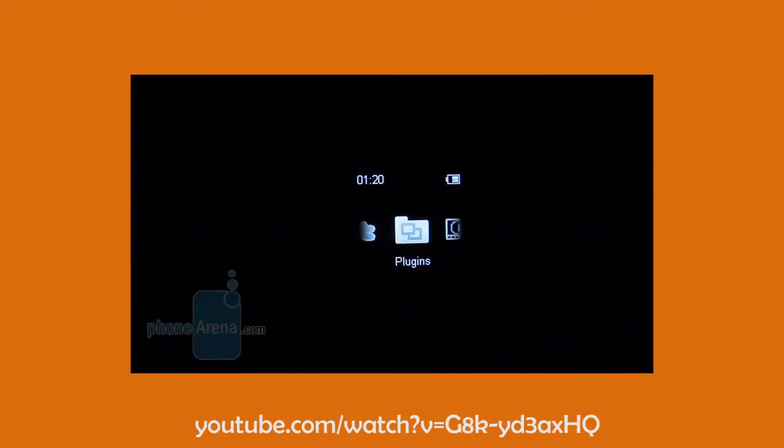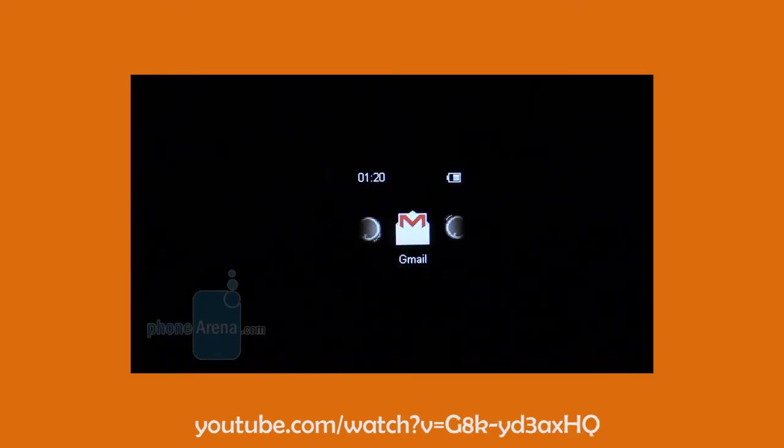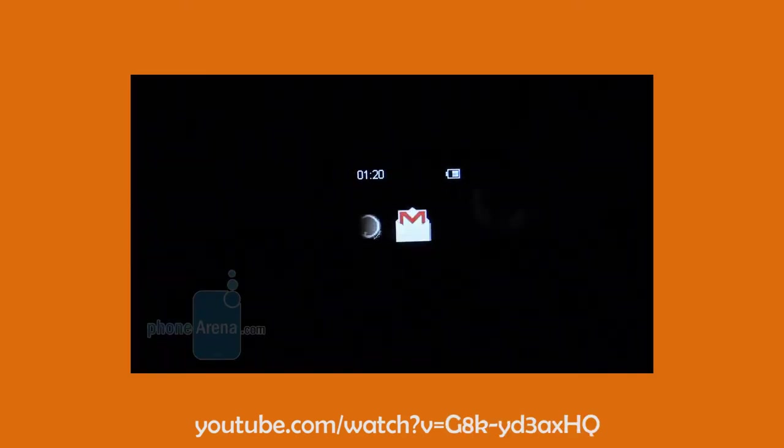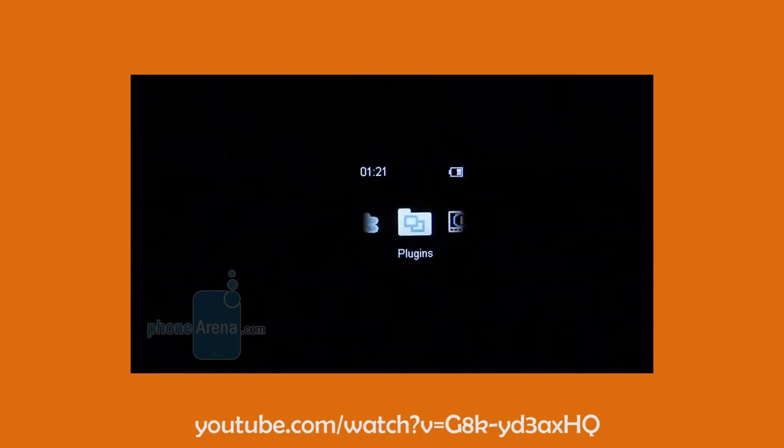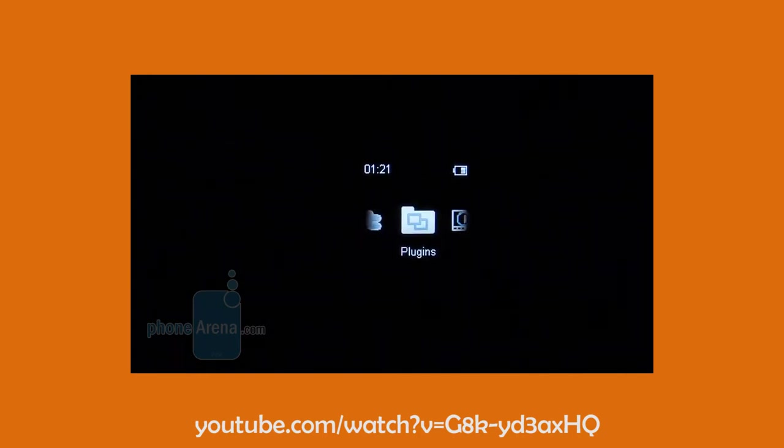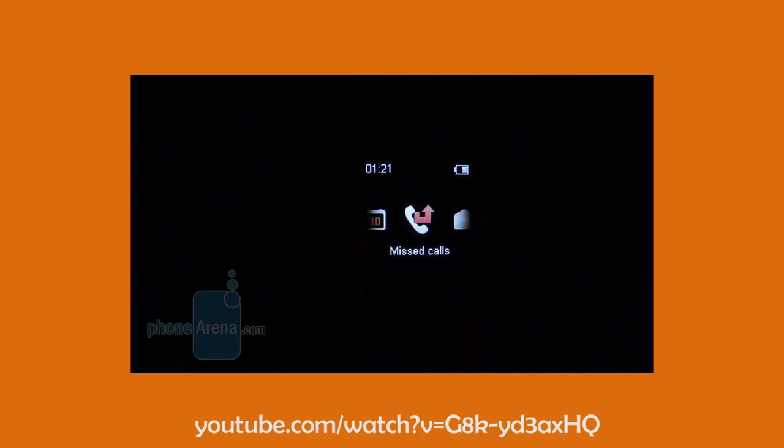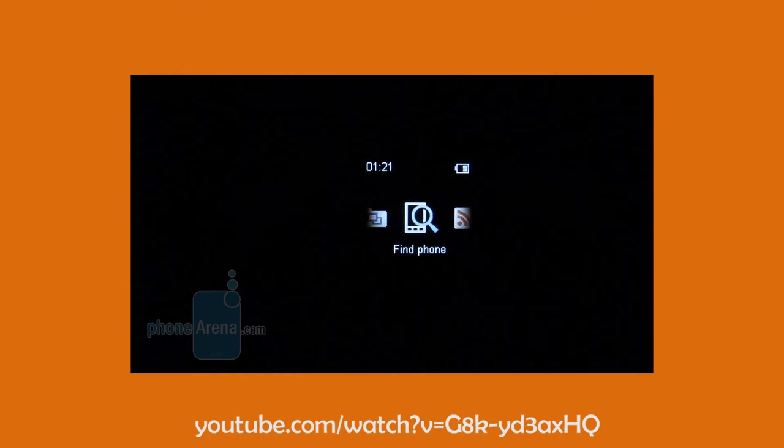In 2010, Sony Ericsson learned from their mistake and produced a watch, the Sony Ericsson Live View, which was connectable to any Android smartphone.